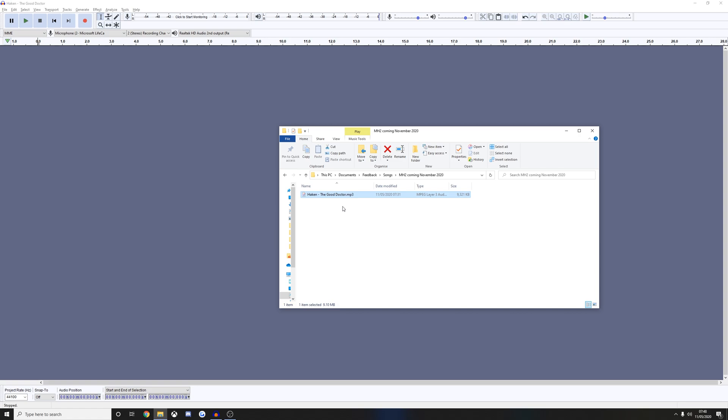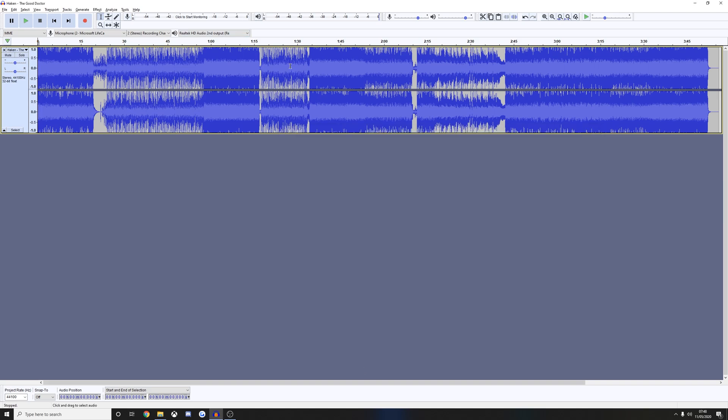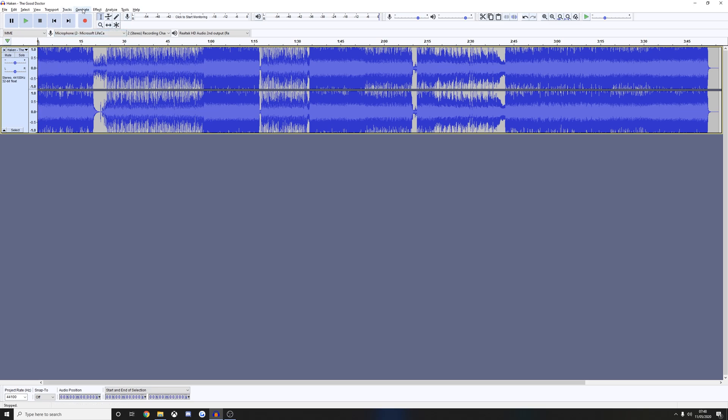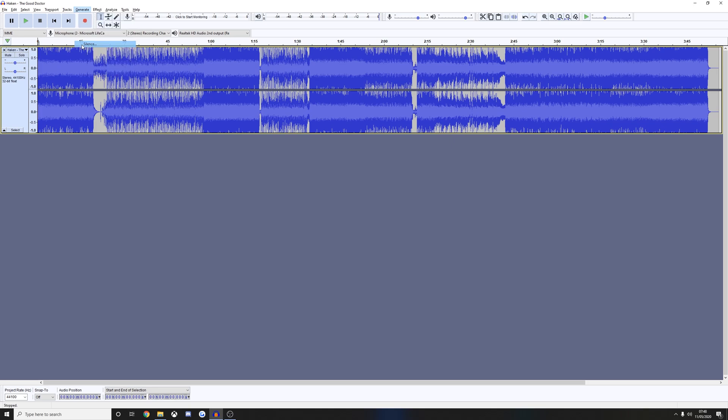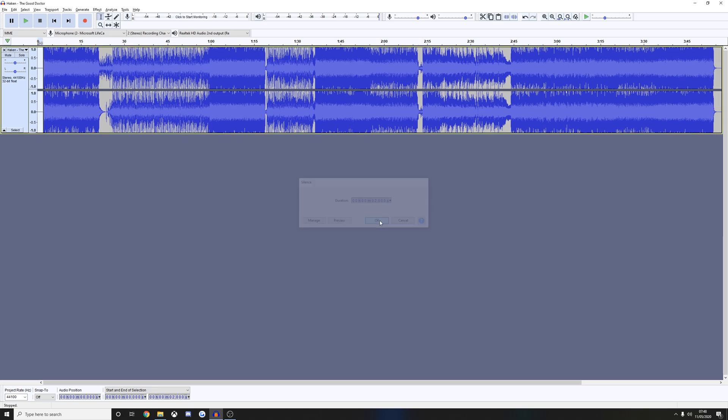Once you've verified that, just close that window. You're going to drag your audio file into Audacity. Now the first thing we're going to do is make sure we have the track selected by clicking on it. Use this button to skip right to the very start. Go to the generate menu, click silence, and then add two seconds of silence.